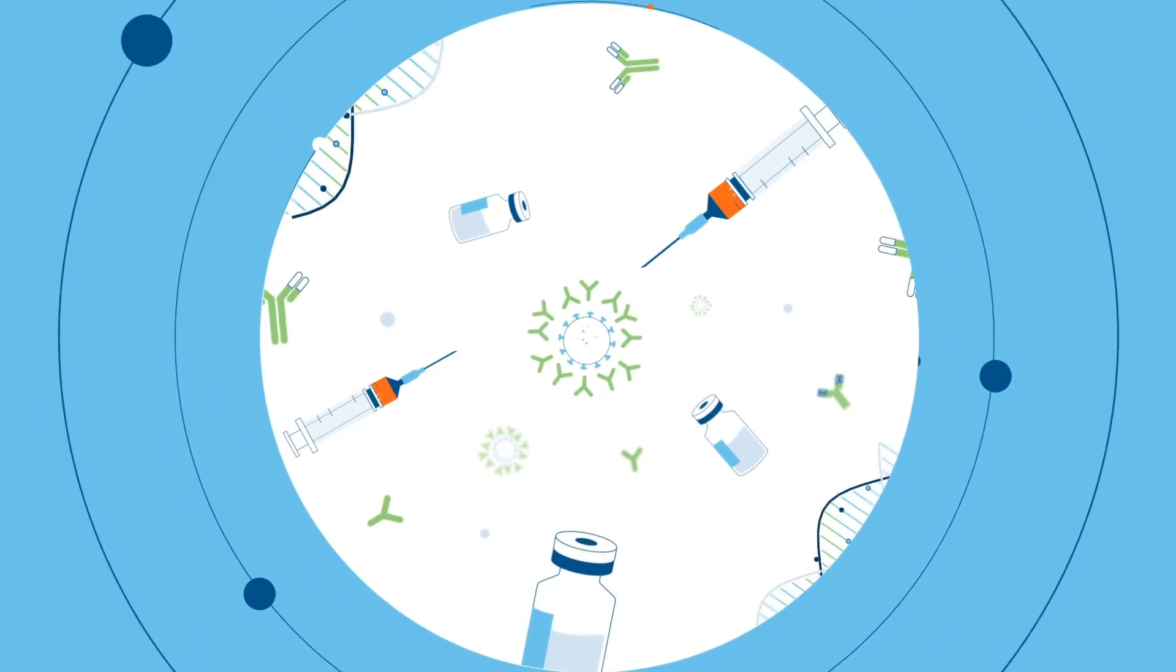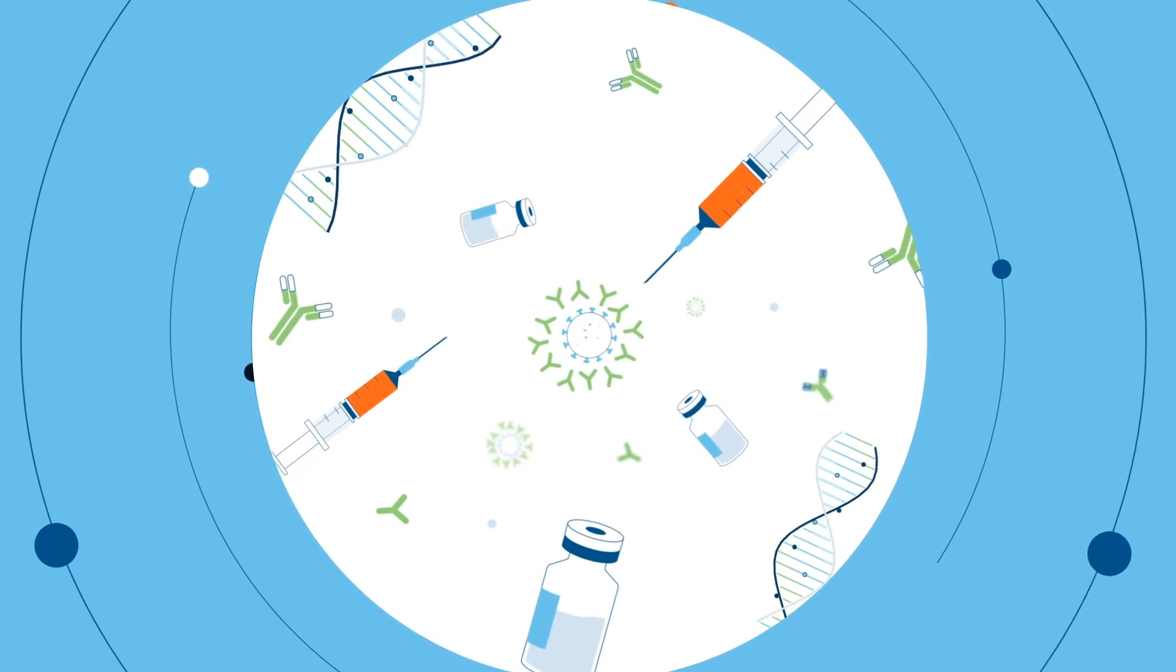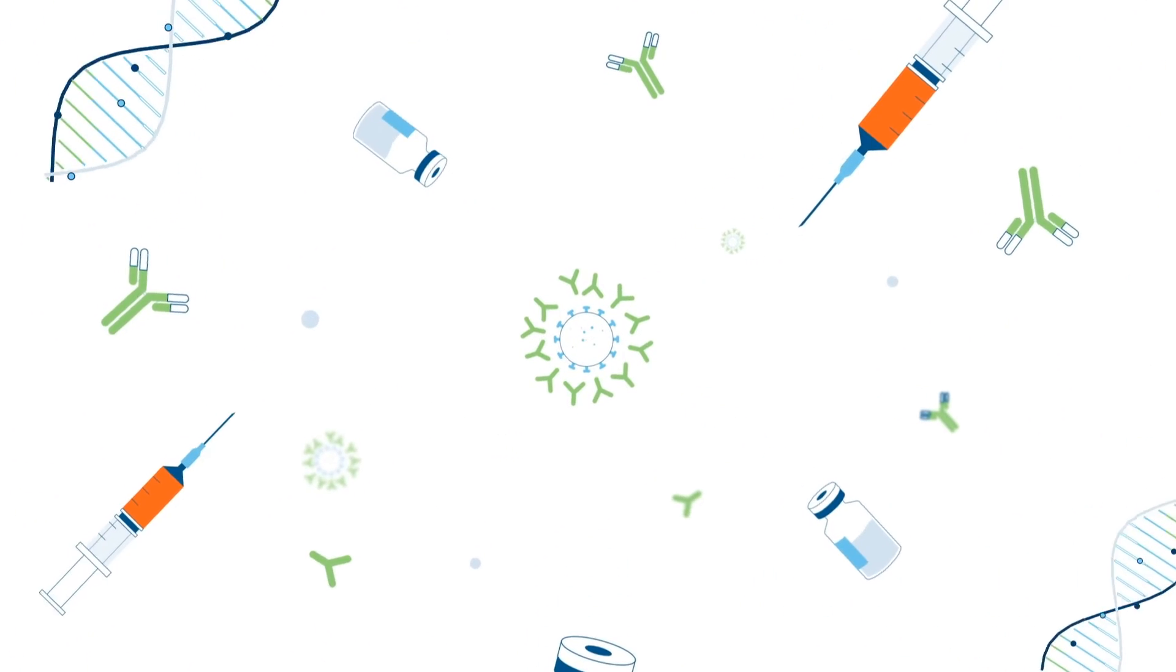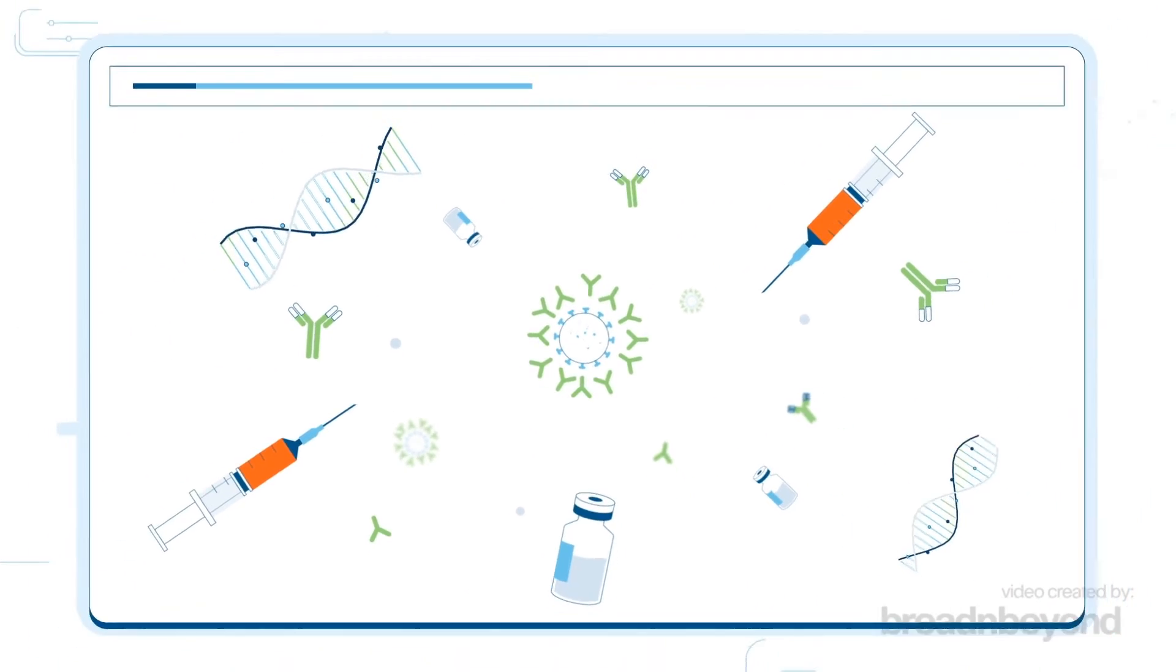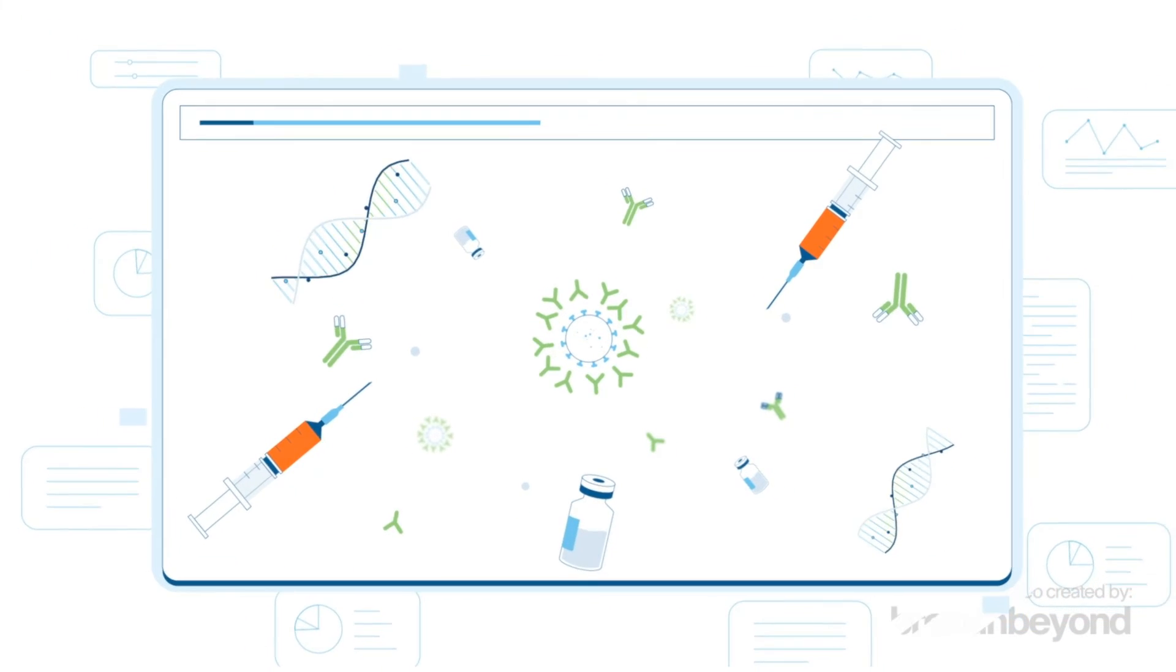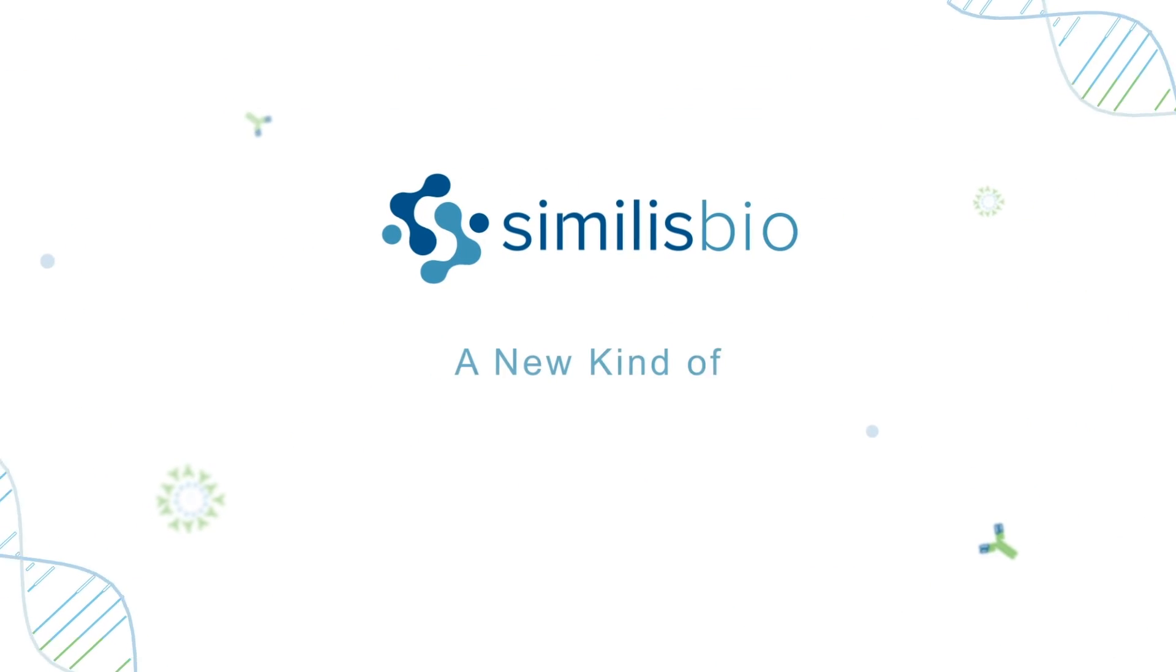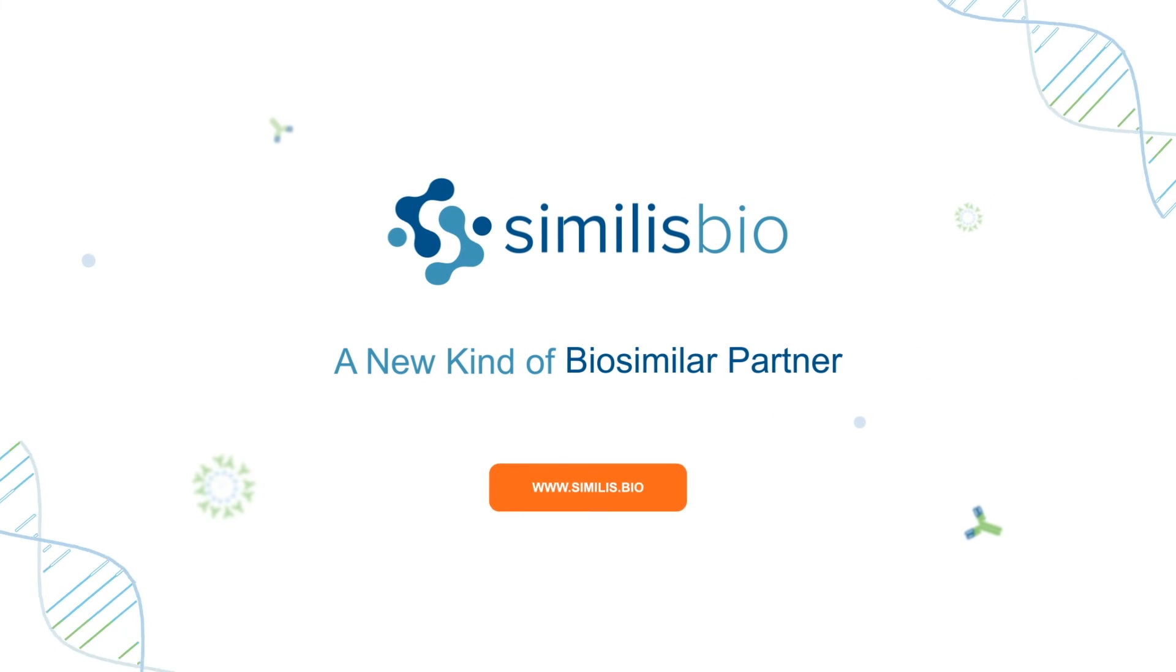We believe in a world where exceptional biologics are universally accessible, made possible by harnessing transformational technology and latent data. Discover how Similis Bio can help jump-start your biosimilar program today.